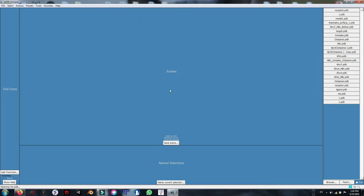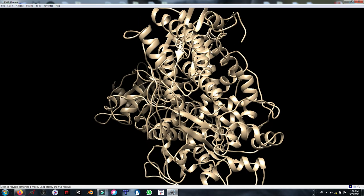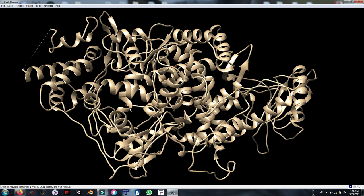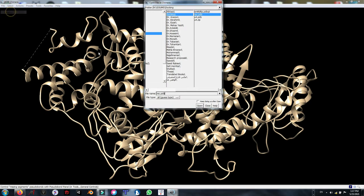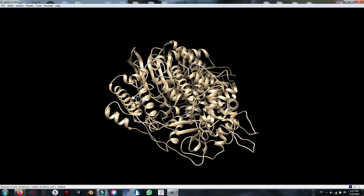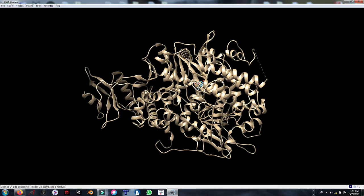We need to open both files, receptor and ligand at once. Now I am going to open the ligand. As you can see the ligand is here.